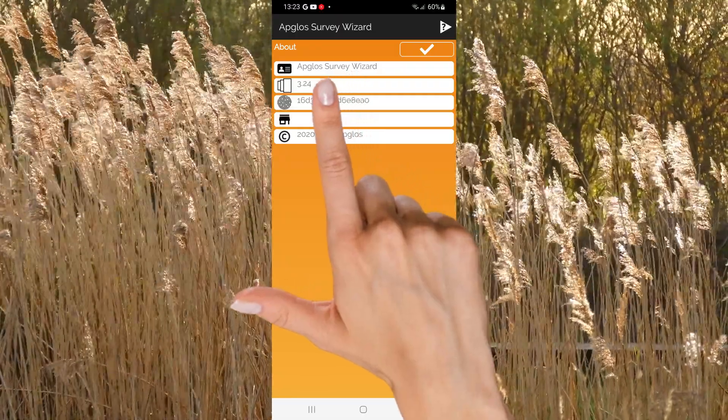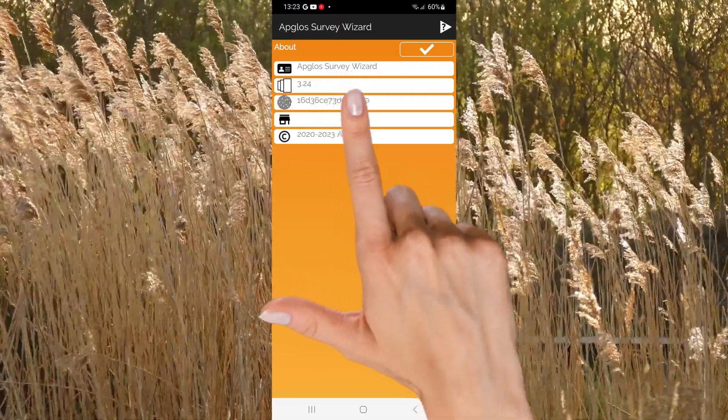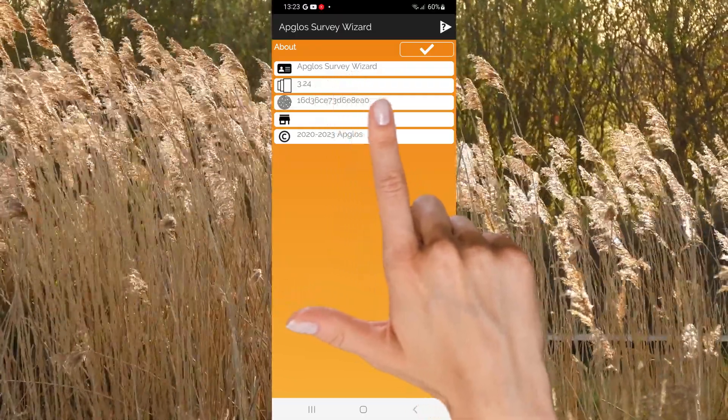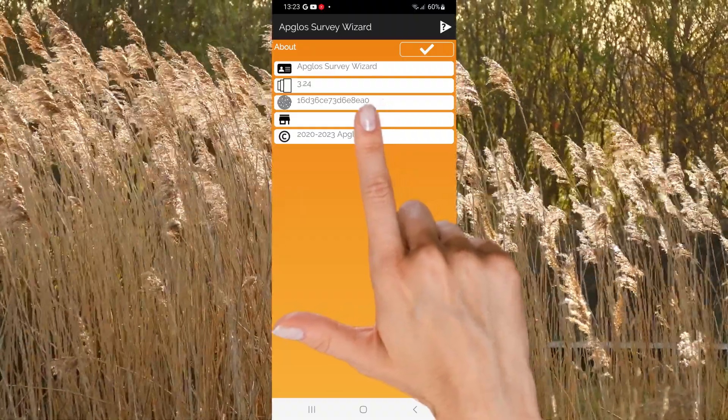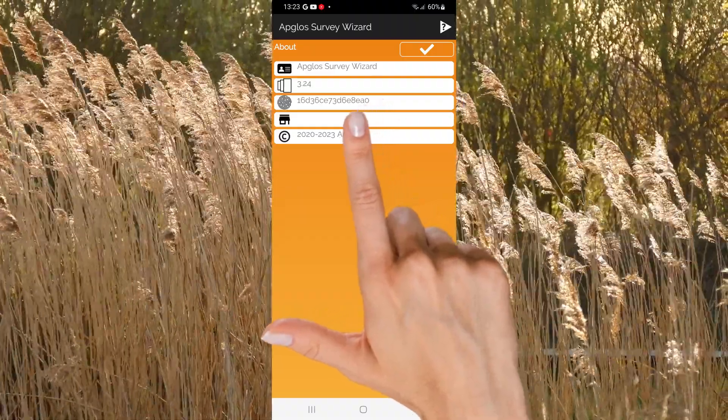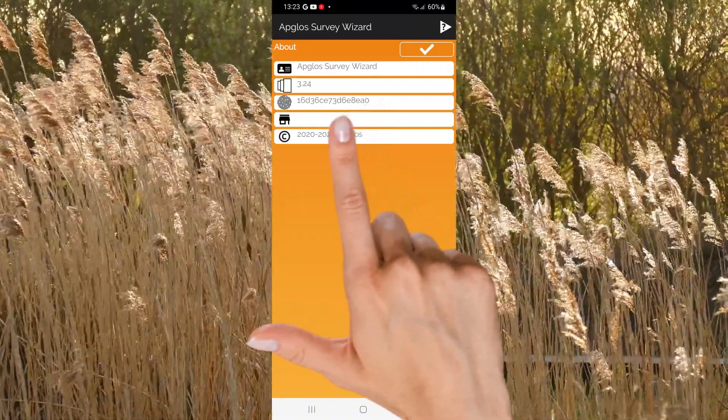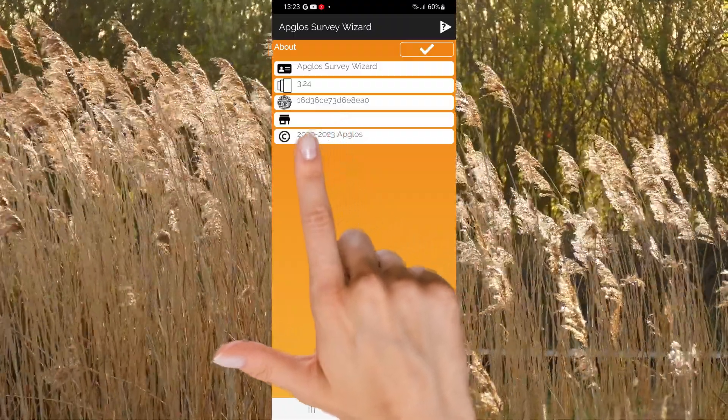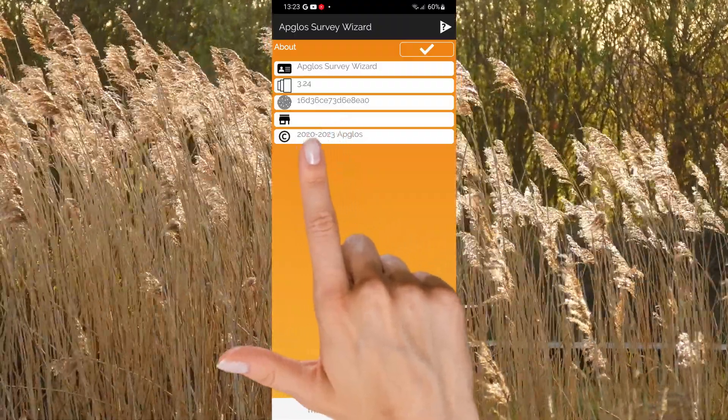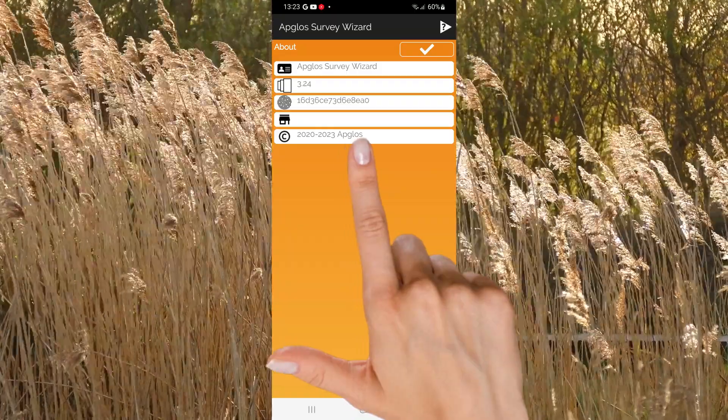Underneath it there is the version number of this software package. The third item gives you the device ID of the device that you are using. Then there is the origin of the installation of AppGlo's survey wizard. And last there is the copyright message of this software.